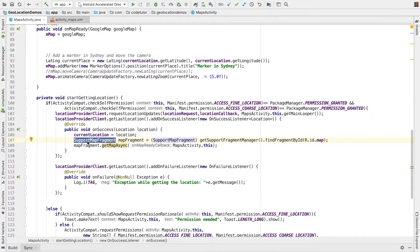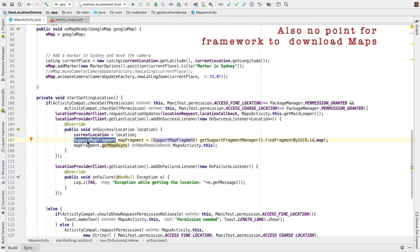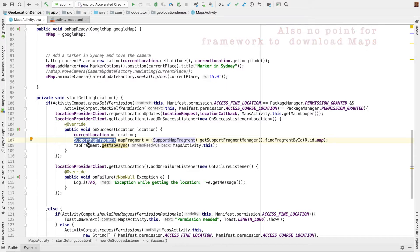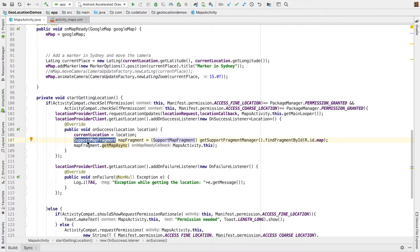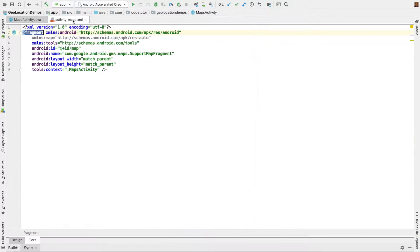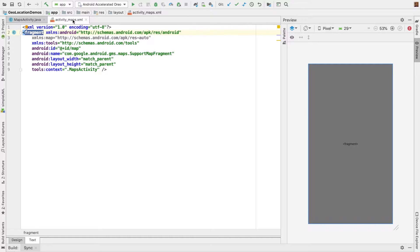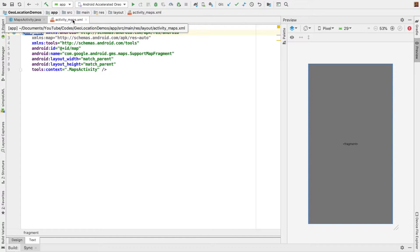Android actually recommends using support map fragment because most things are already taken care of. For example, if the activity is closed, there's no point in trying to access the location. Since the fragment has a lifecycle that is intertwined with the lifecycle of the activity, it will automatically stop the request for the maps. So all those things are taken care of. But this doesn't always help.